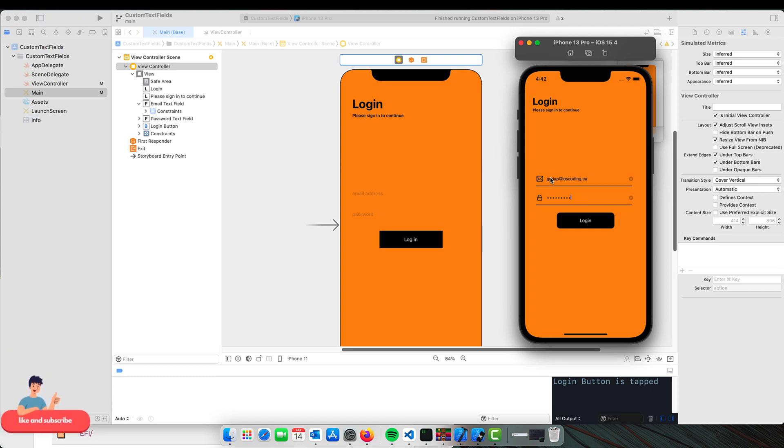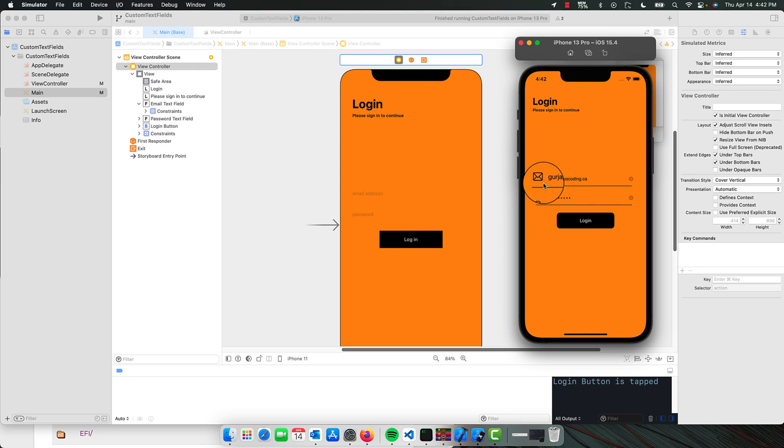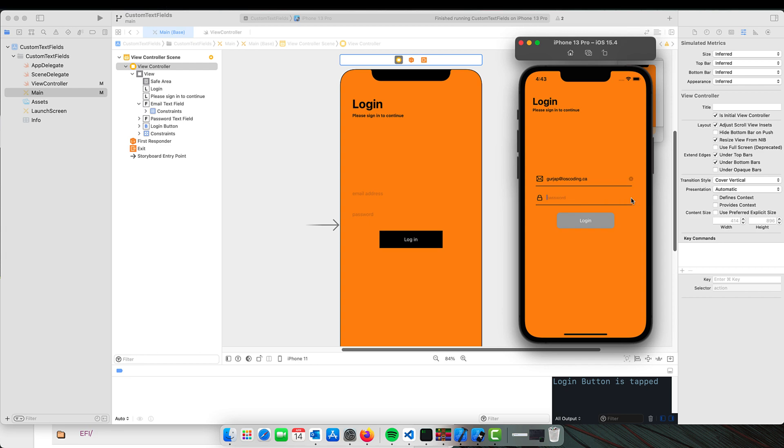Today we will learn how to create underlined text fields with the left image icon. As you can see, there's a nice gap between the icons and email address, similar to the password field, and as soon as the password is entered, the login button appears.